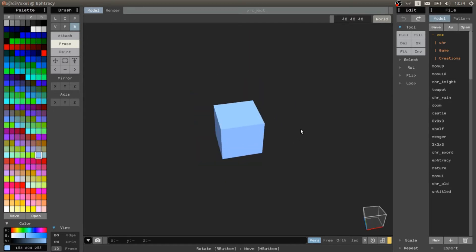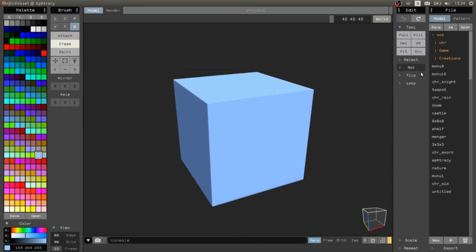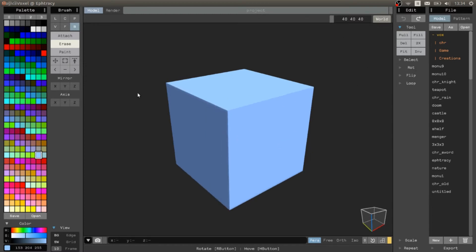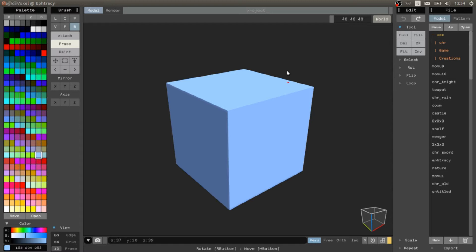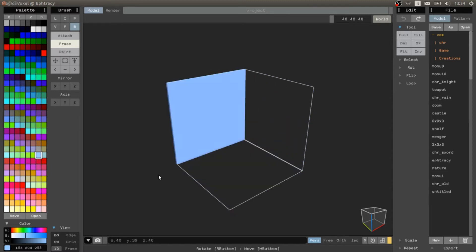And today we are going to explore the editor part. The editor part allows us to save a lot of time when we want to modify the scene. For example, if we want to delete everything we can go on the box, erase and delete everything.